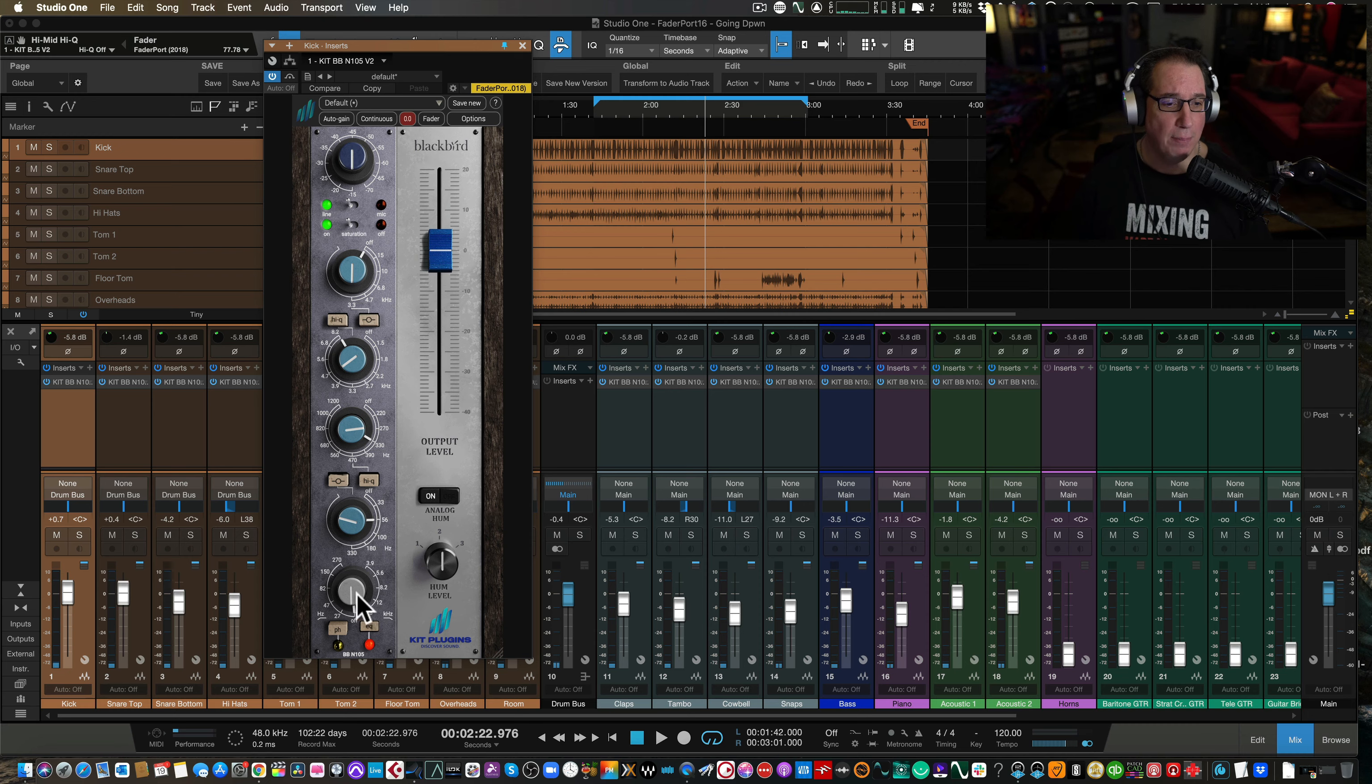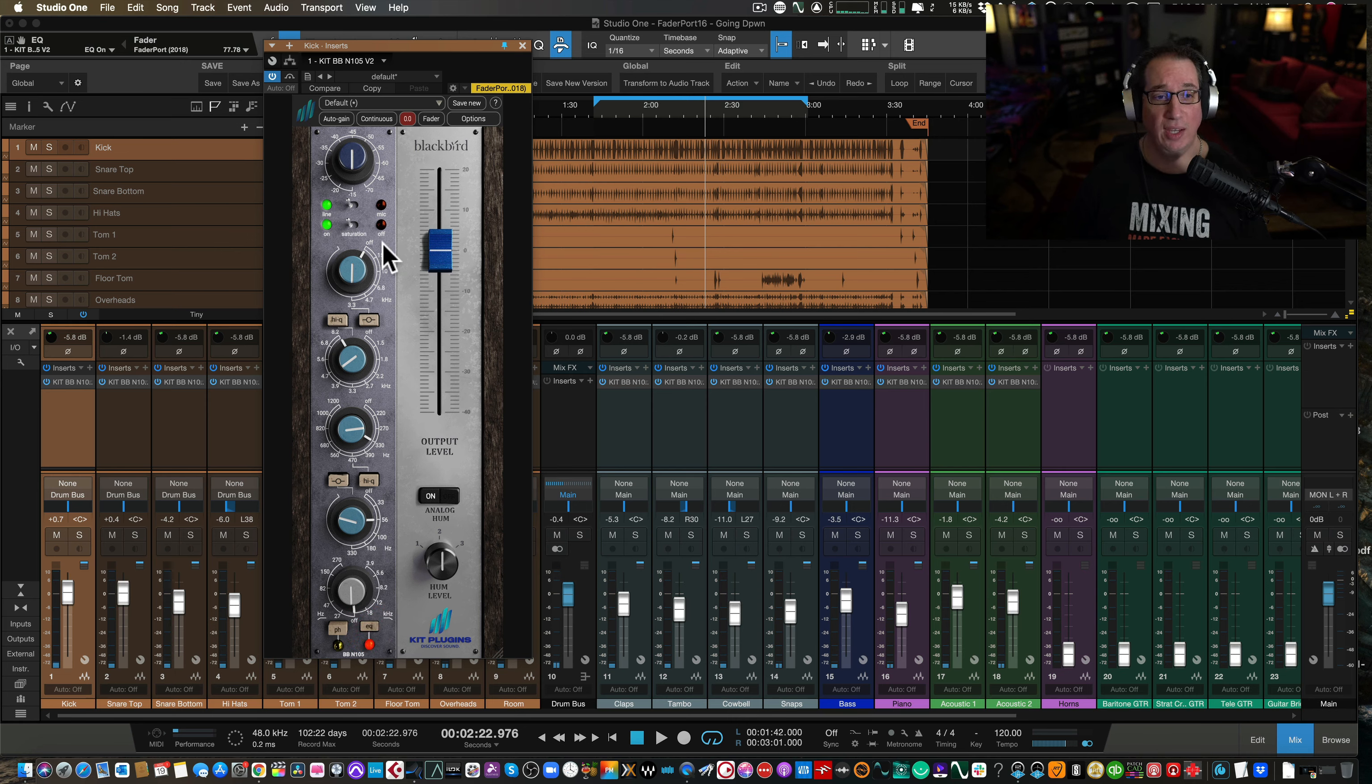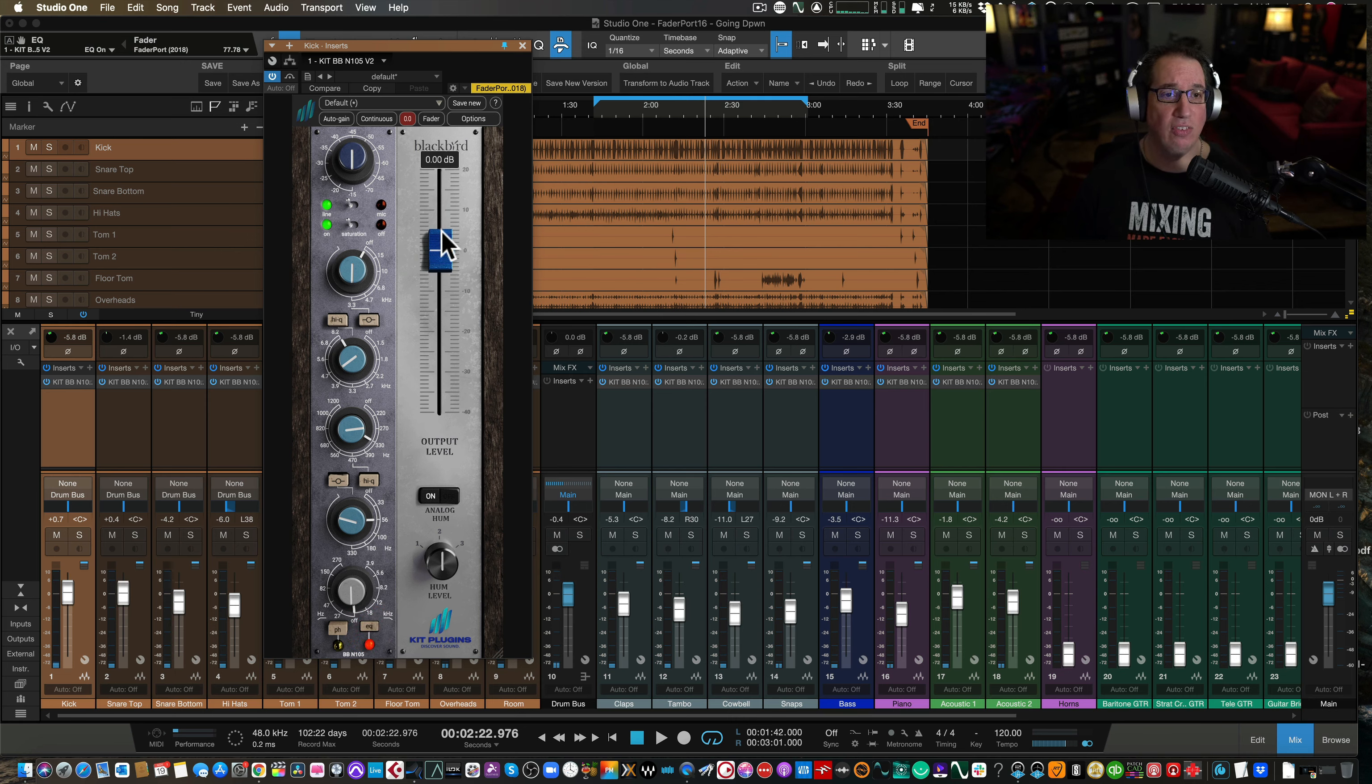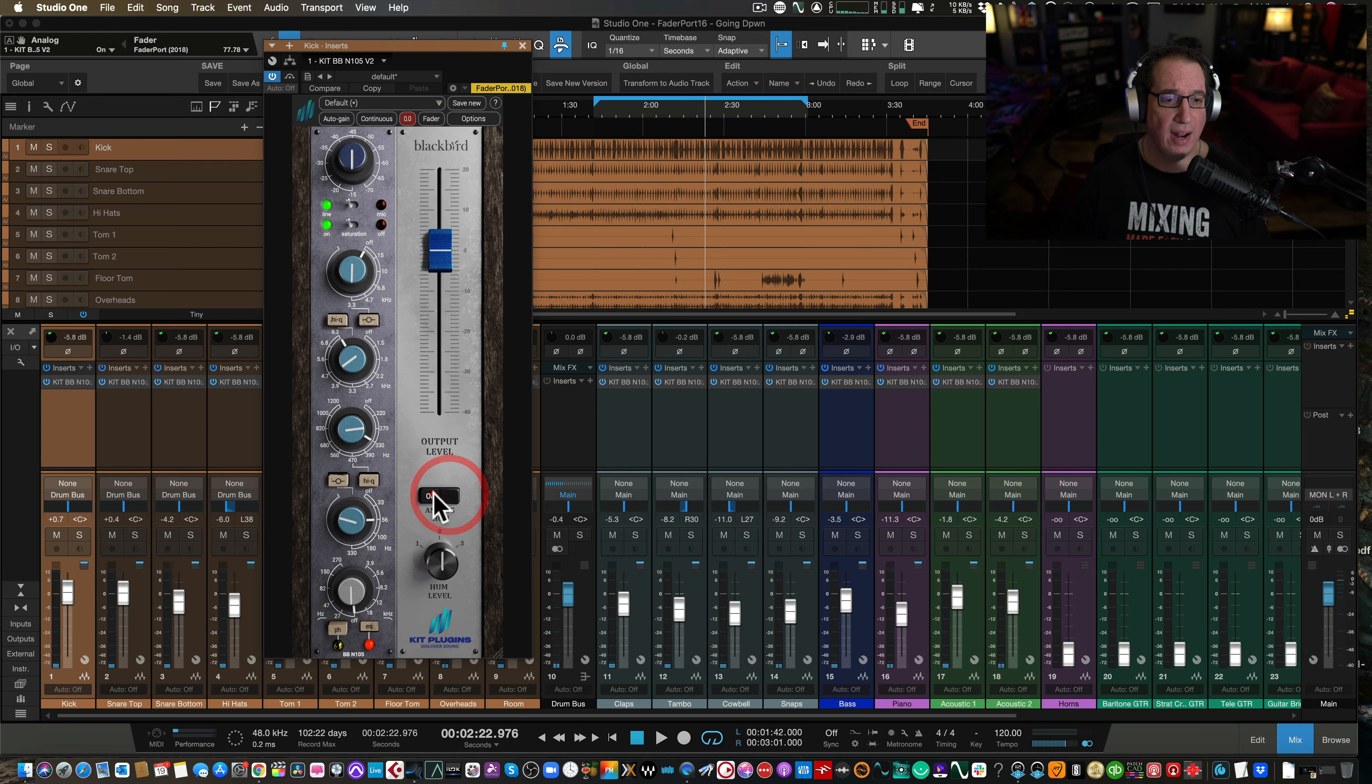And that's really it. Down at the bottom here, we have our low-cut filter. We have a phase switch here, and then we can take the EQ on and off. If you didn't want to use the EQ and just use the preamp, you can do that. On the right-hand side, we have our fader here. We have our output level. We can turn on the hum level. We have a hum level 1, 2, 3, and we can turn that on and off with this switch here.